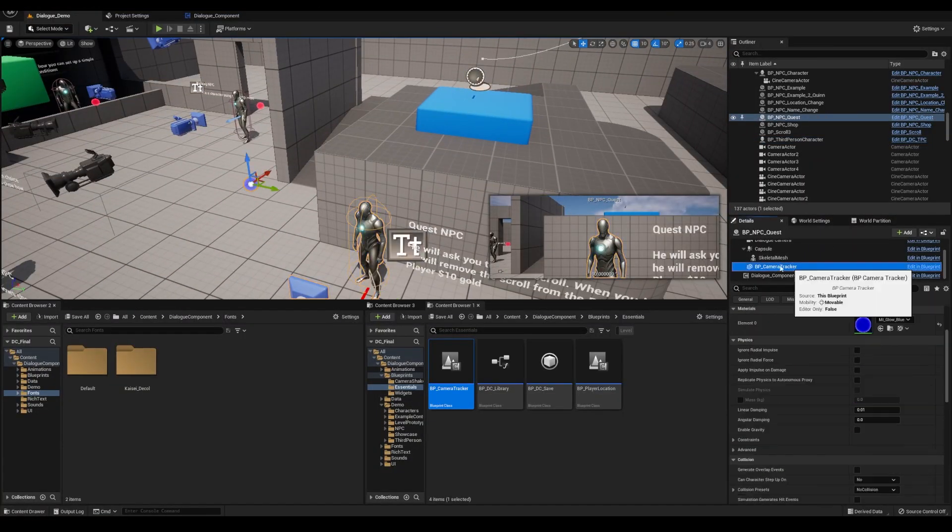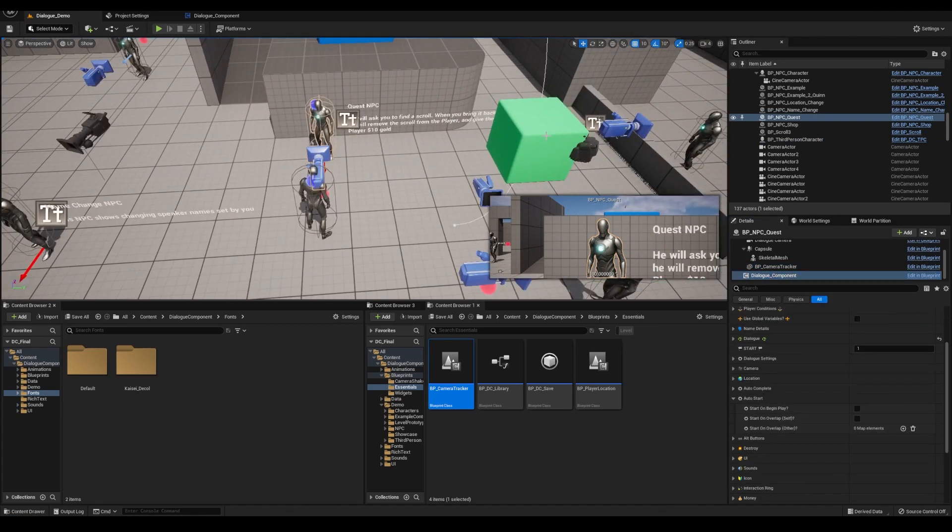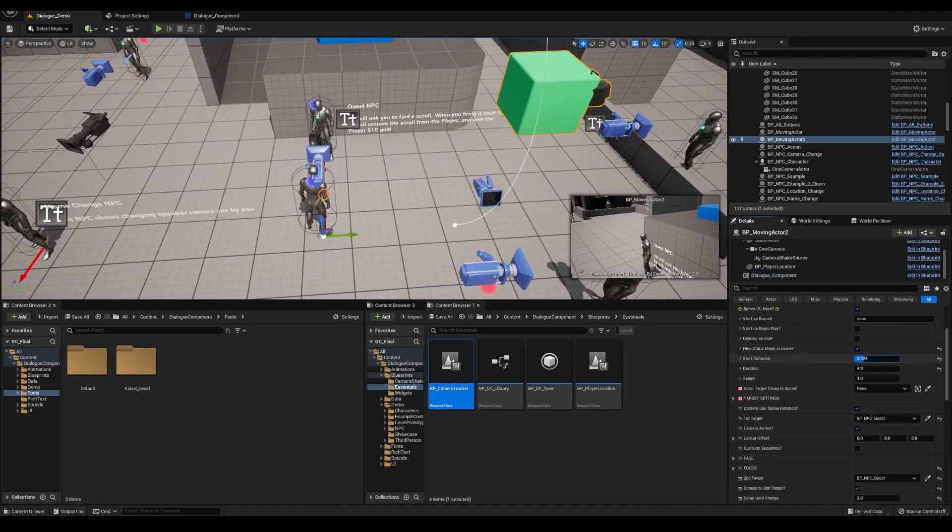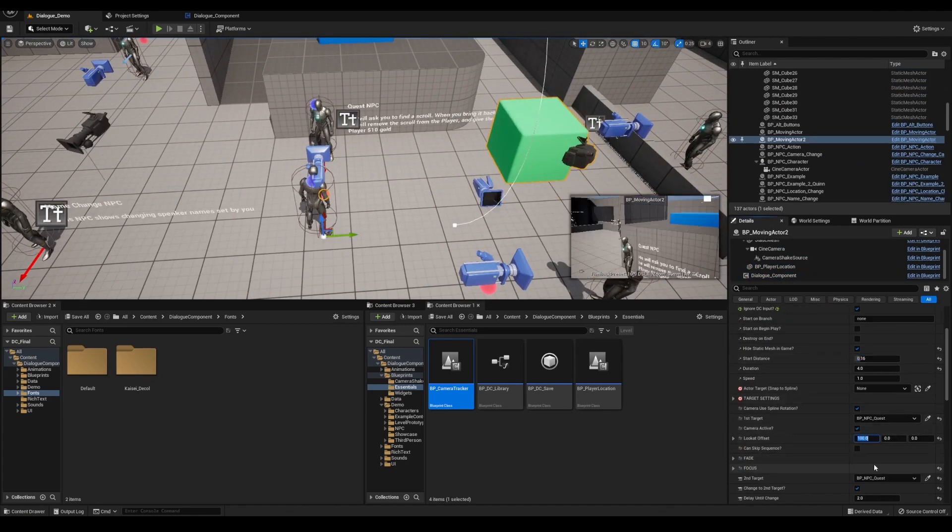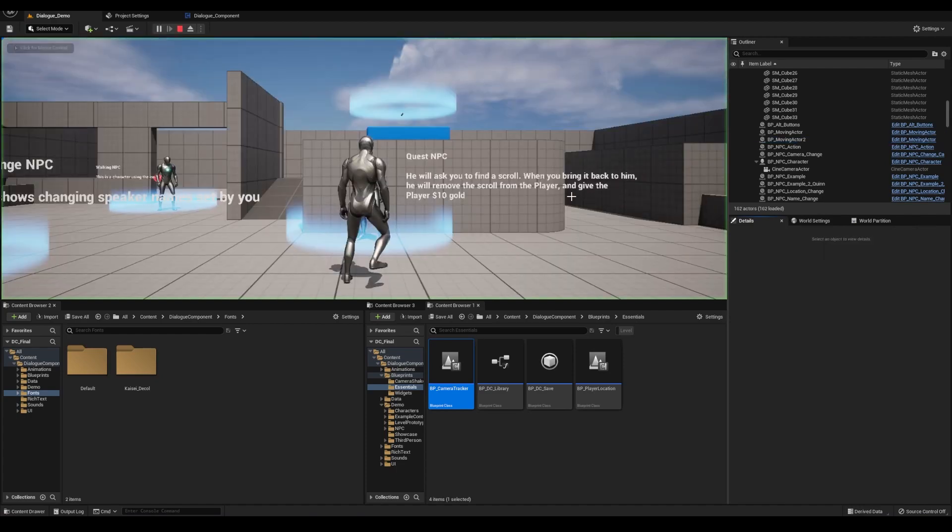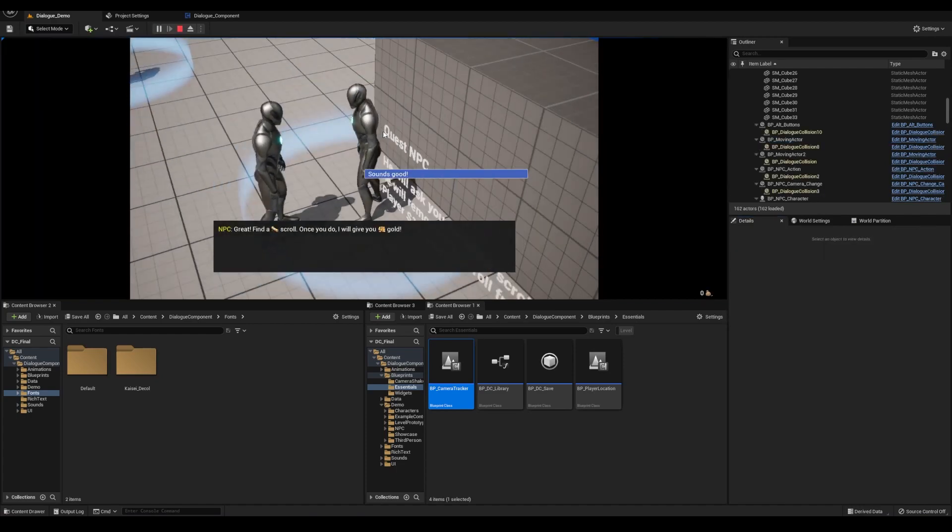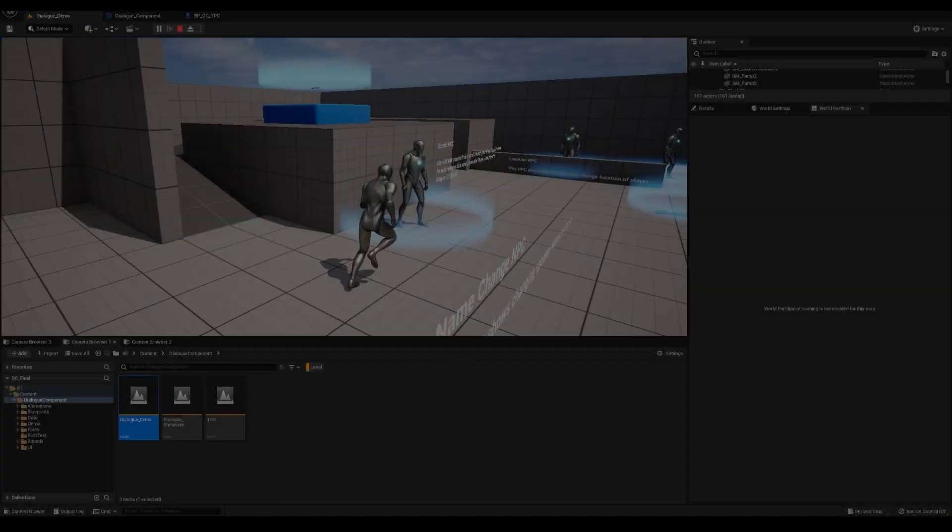But if you're switching between two, what works for the first actor may not work for the second. So it has logic built in so that if your target has the camera tracker attached to it, it's going to focus to that specific point of the actor.